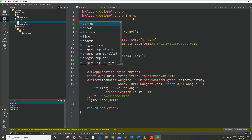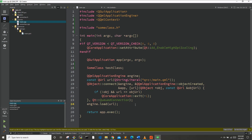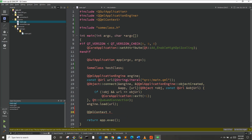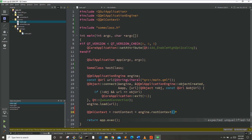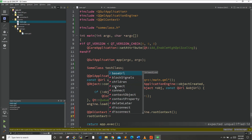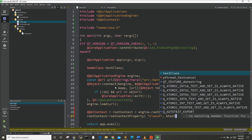We're also going to need QQmlContext, then we'll create a QQmlContext pointer rootContext equals engine — our QQmlApplicationEngine — dot rootContext. Now let's call rootContext setContextProperty, give it an identifier which we'll use in our QML code to access this class. We'll name it classA and pass it the testClass object.